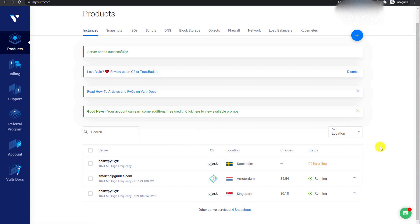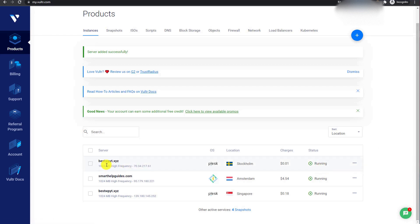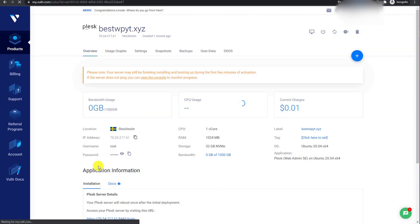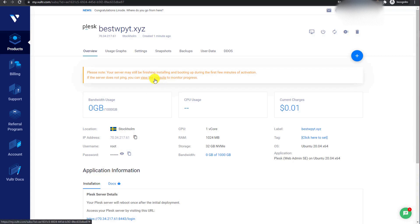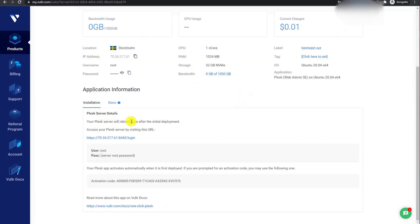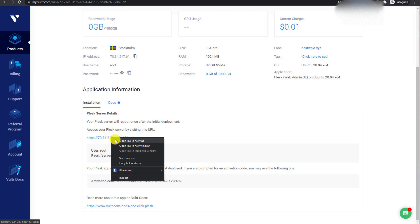You will see the message 'Server added successfully' and the status will show 'installing'. This will take about 5 to 7 minutes. After about 1 minute the status changes to 'running'. Click on the domain name and note that your server may still be finishing installing and booting — you can view the console to monitor progress or wait 2 more minutes.